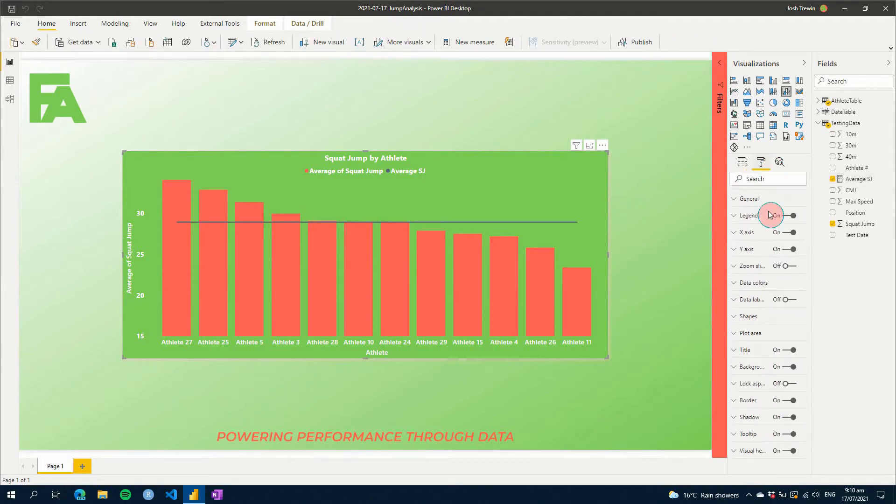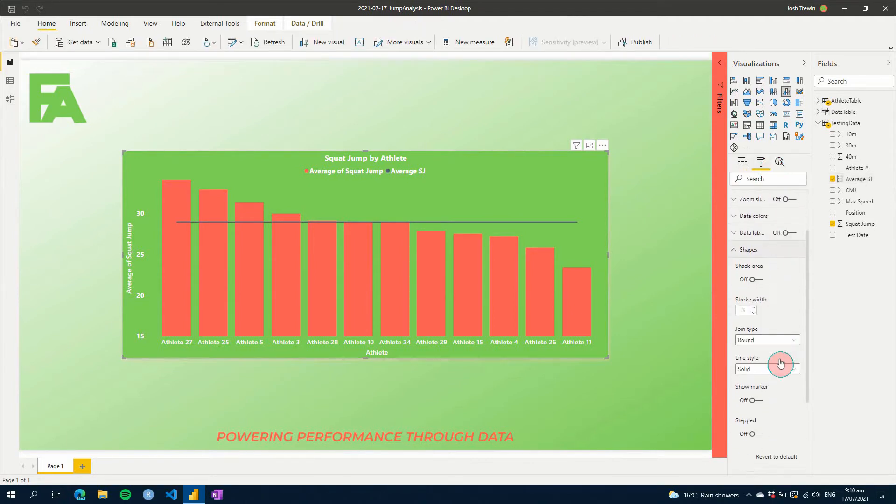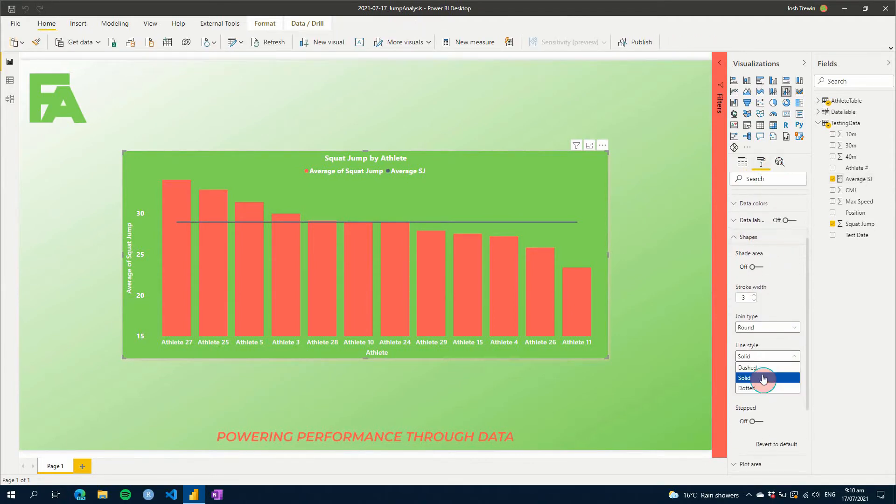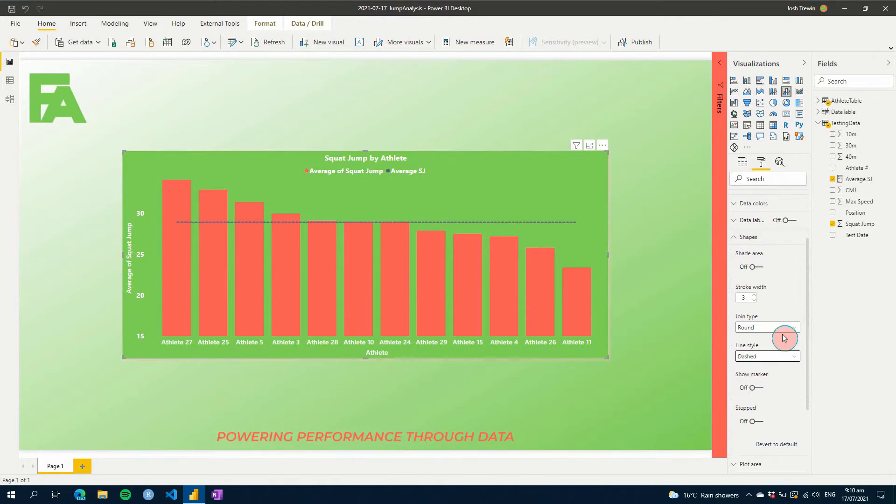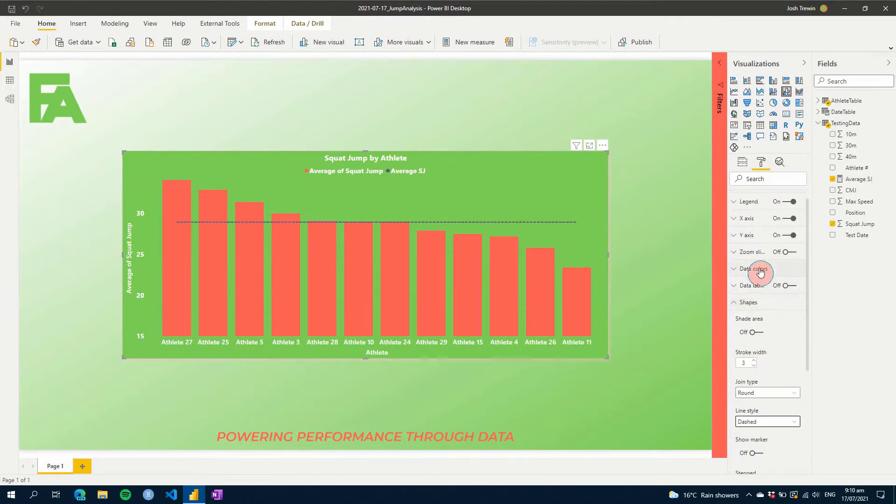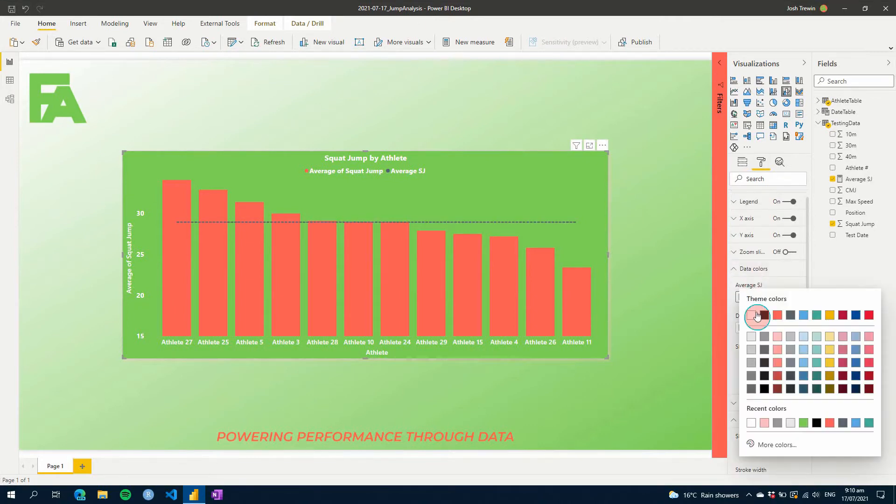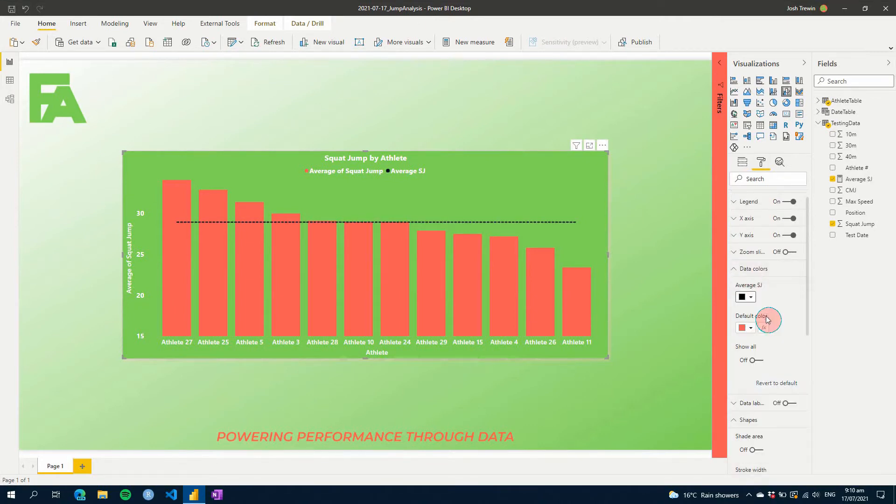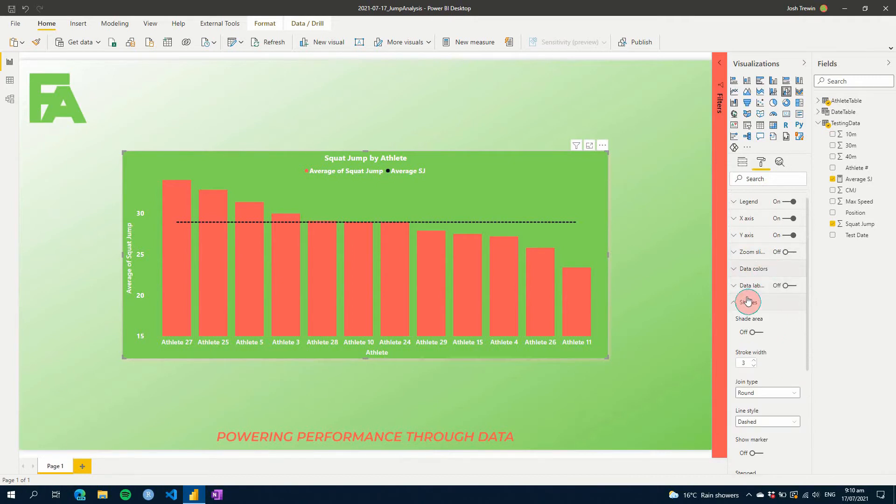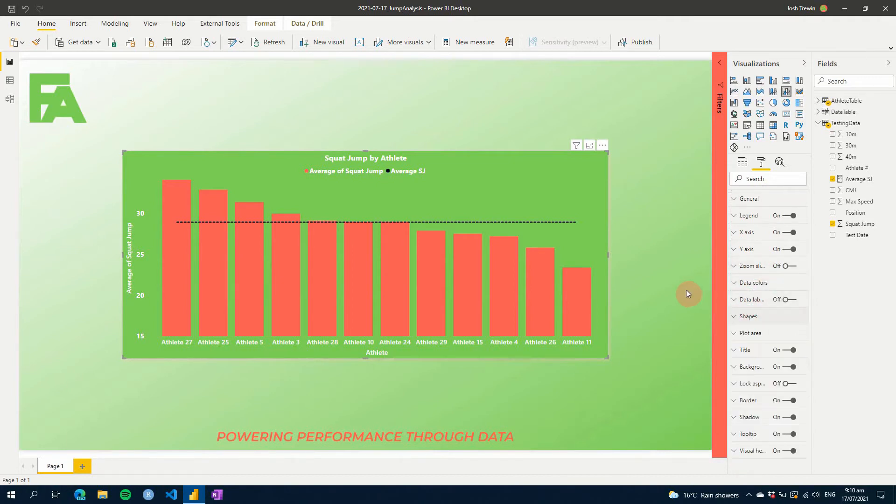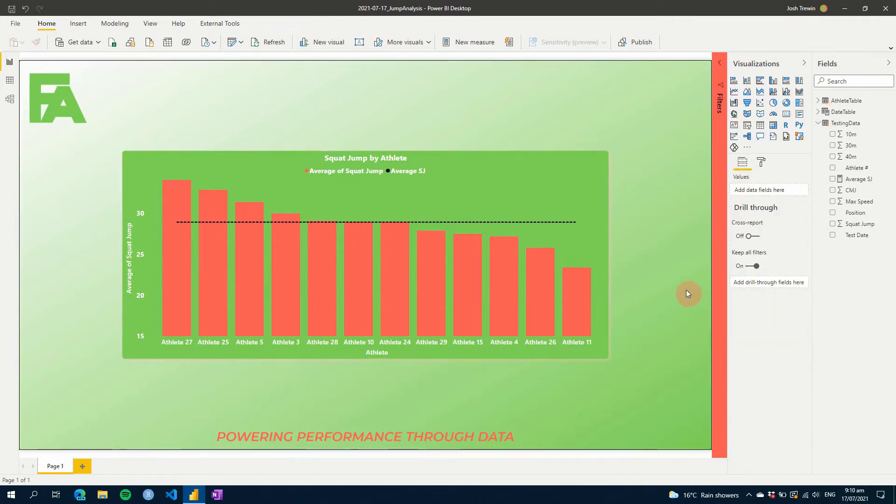And so there we have the average of every athlete in our visual. Let's just change a little bit of formatting, and I like to make these lines dashed or dotted. I'm going to go dashed for the average and make sure the color is a nice black so it really stands out there. So there we have our average and that's really simple to do.